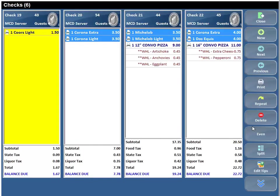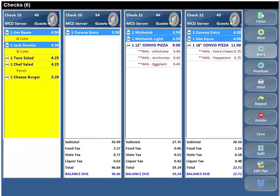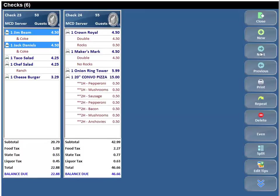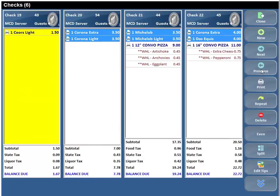So here it is. As you can see, we can display all your open checks in one screen and provide you a bunch of different commands down the right-hand side. If you have more than four checks, you can just go ahead and scroll back and forth. We've got four checks here and your commands down the right-hand side.